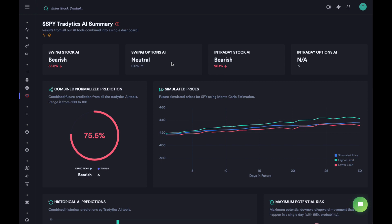That was a quick introduction to our AI Summary Dashboard. It's a fairly simple dashboard but a really useful one. I will see you guys in the next video — thank you.